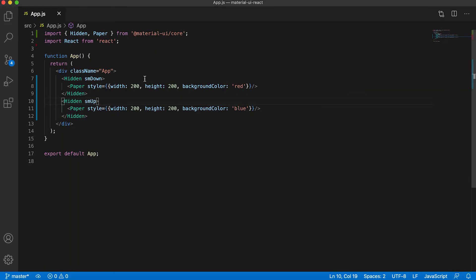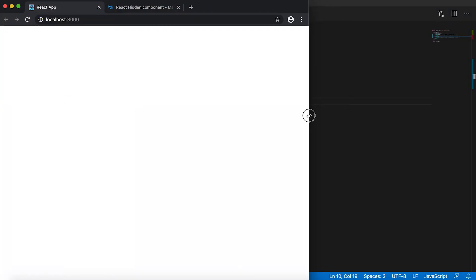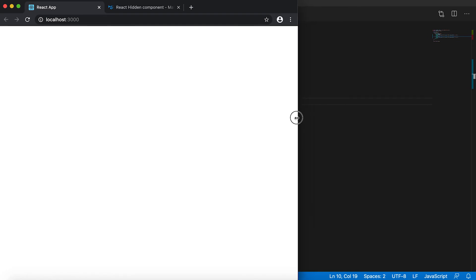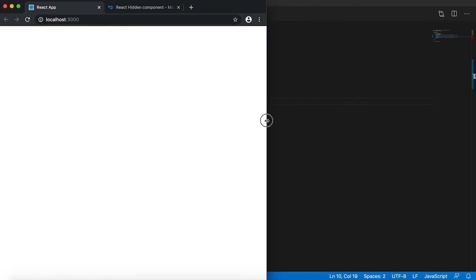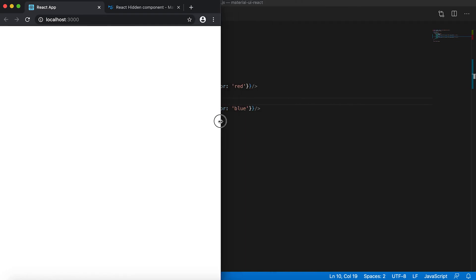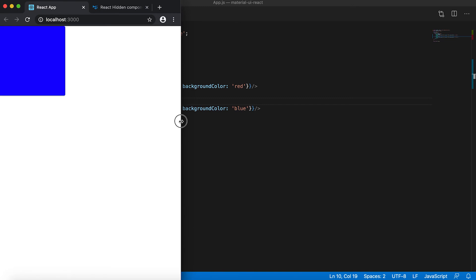So we have given it as sm down and sm up. So the first one is hidden from sm and below sm, and this one is hidden for sm and above sm.